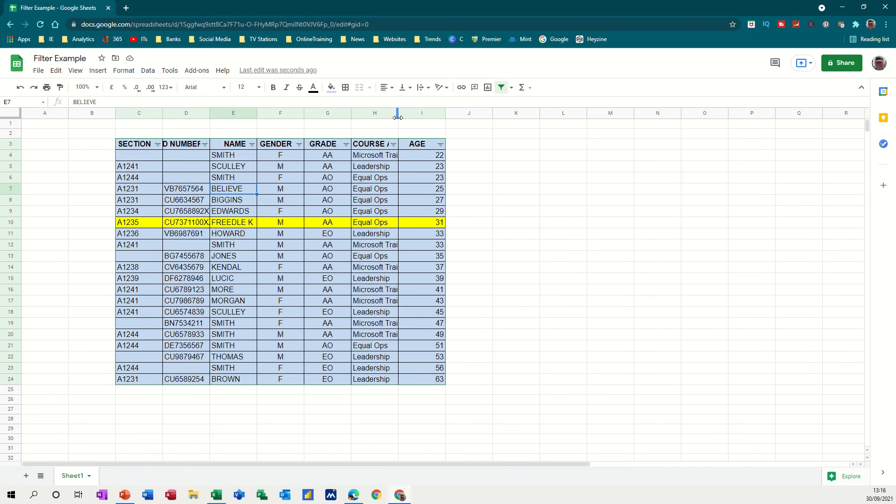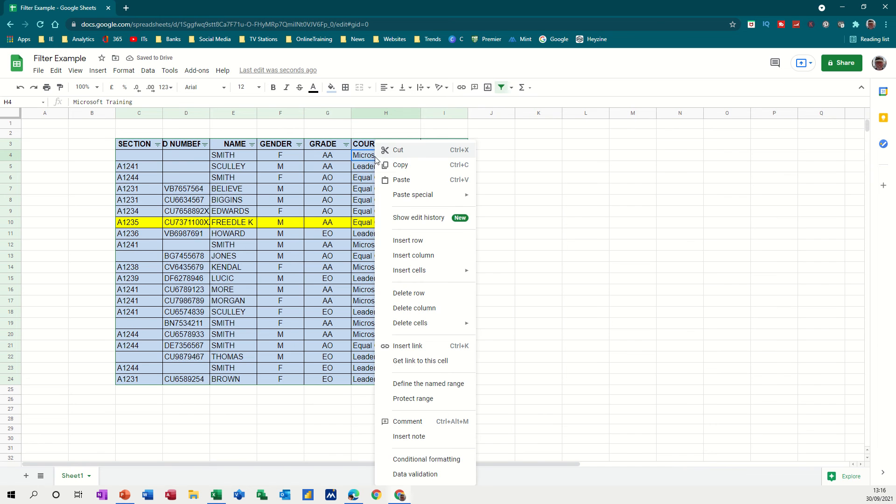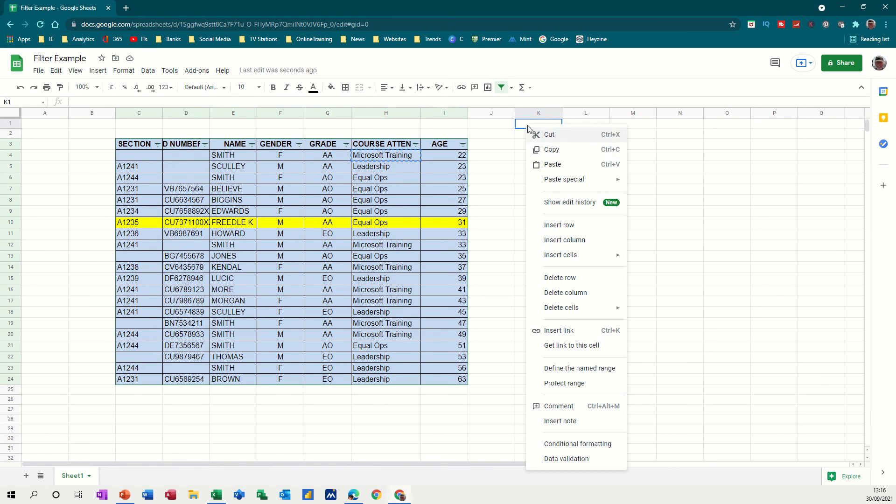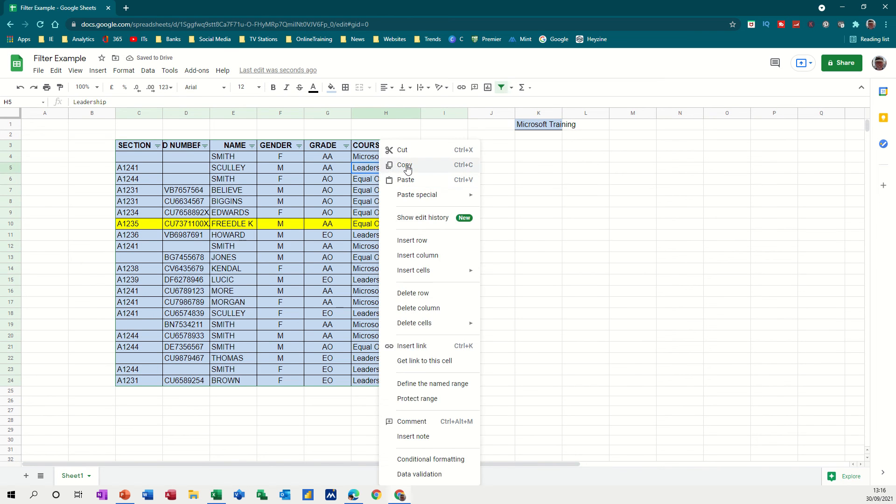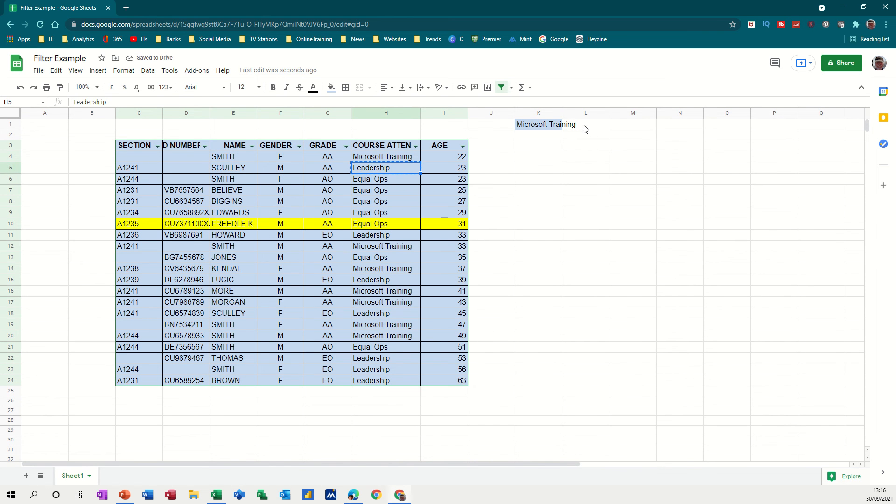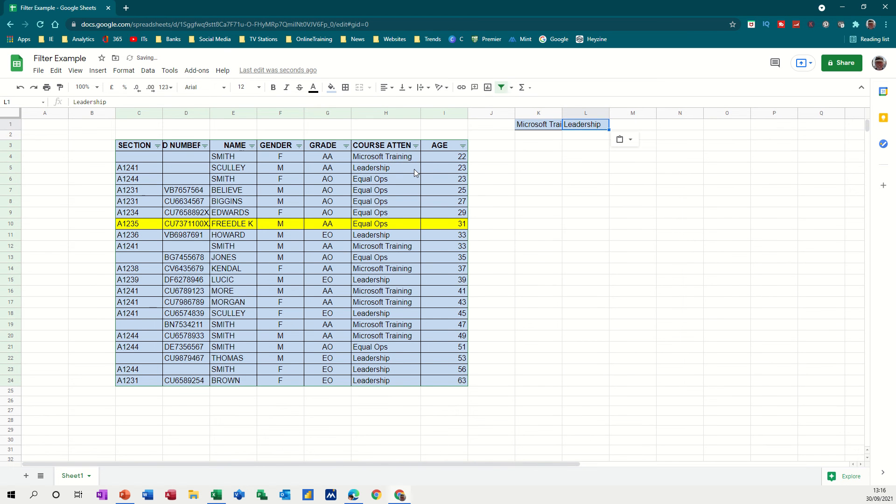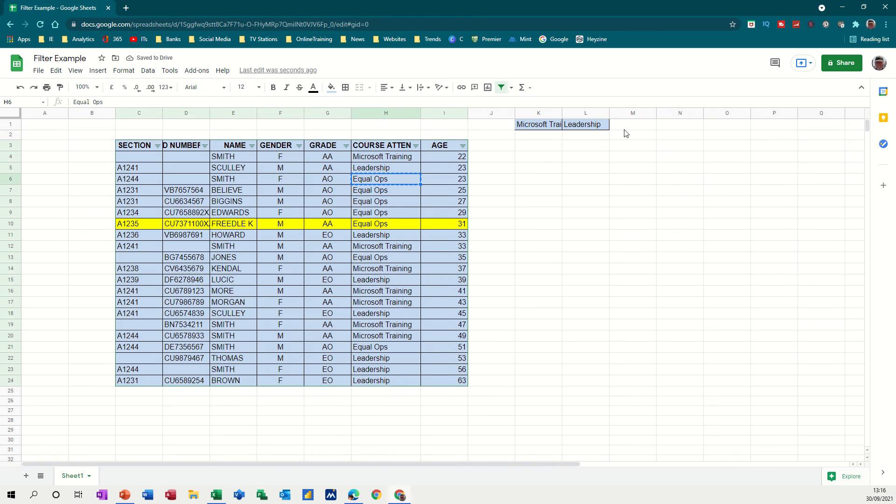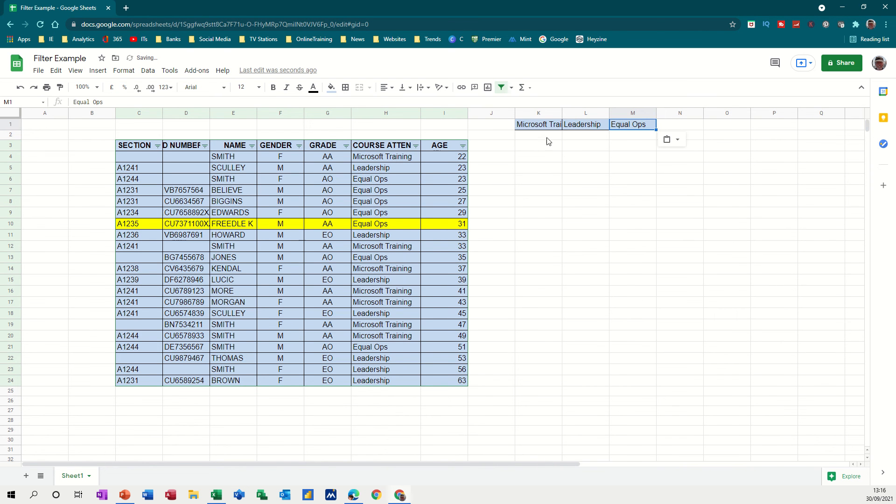But what I want to show you is a better thing than I think than filters. So what I'm going to do is I want to know what the score on the door is for courses. So if I copy Microsoft Training, for example, and put it into K1. Paste that in there. And then copy leadership and paste that in there. To make myself a little table. And copy equal ops. So that's just the three categories that's in this list.